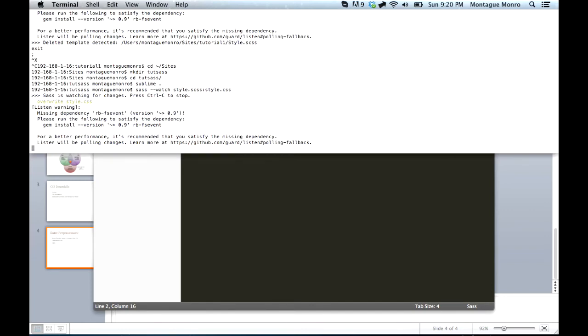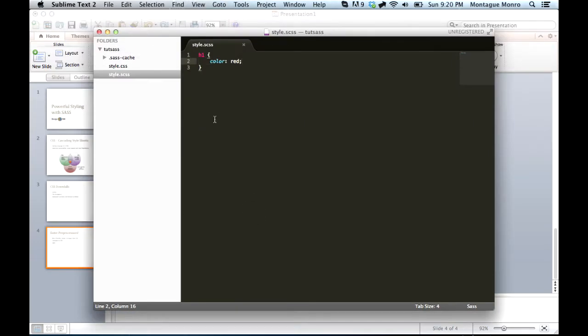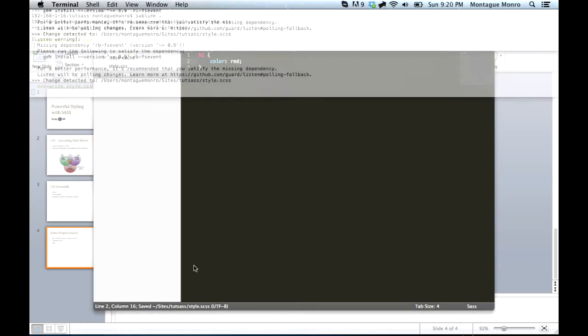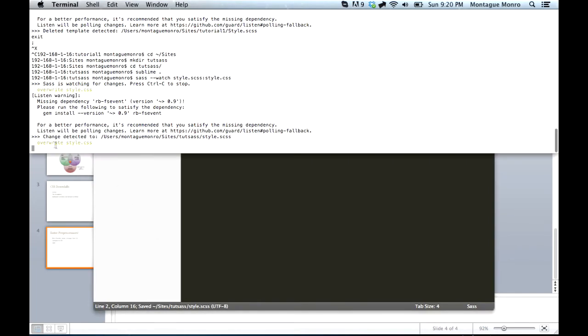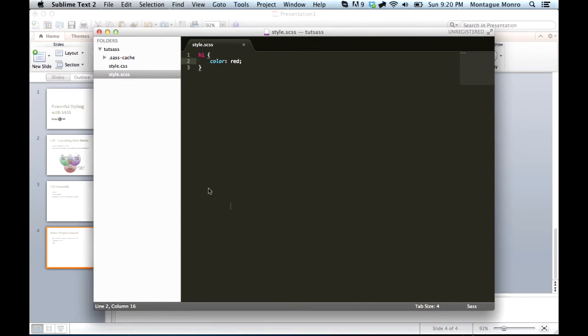And you'll see it'll say, you know, for better performance, rada rada rada, this just means it's working. There are a couple of dependencies you can put in to make it run a little bit better. But you'll notice that if we go save, and open it again, you'll see it says overwrite style.css. It detected that we had saved our sass file, and it went through and created our style.css right here.